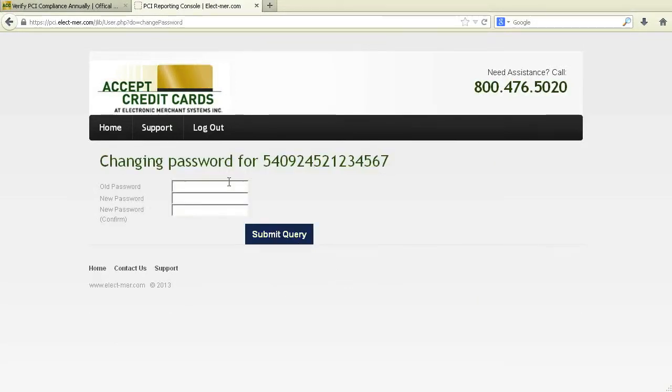The following page will ask you to change your password. Make sure it is something you will easily remember, such as your business telephone number.